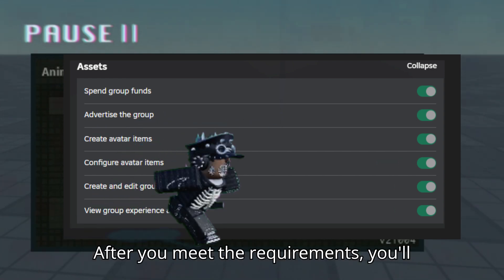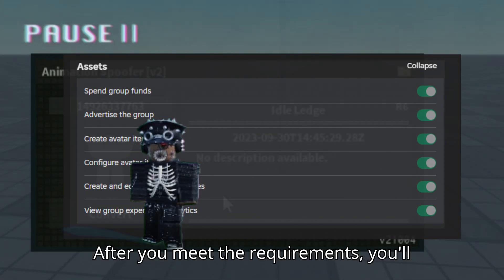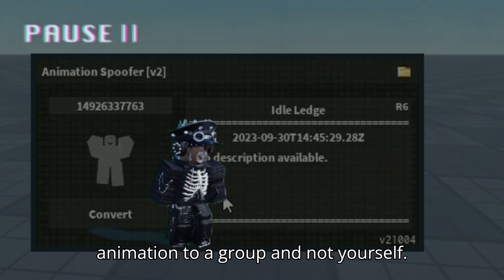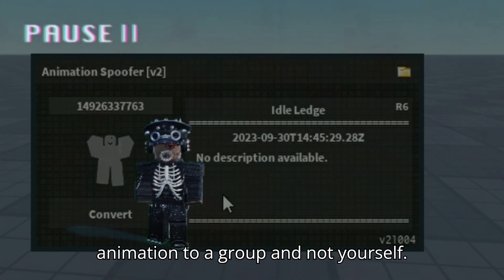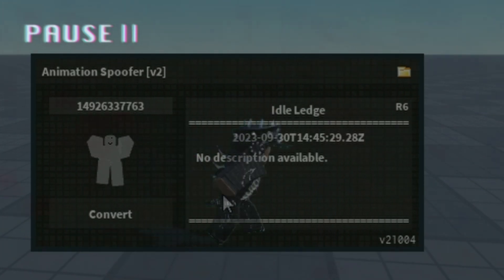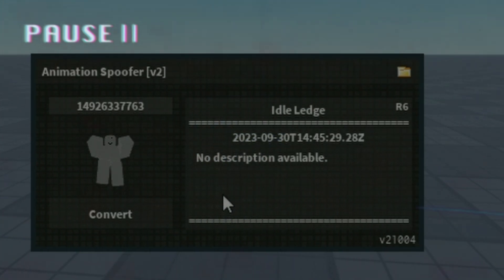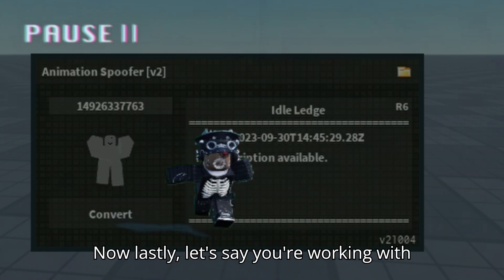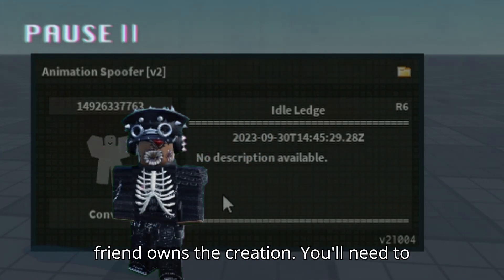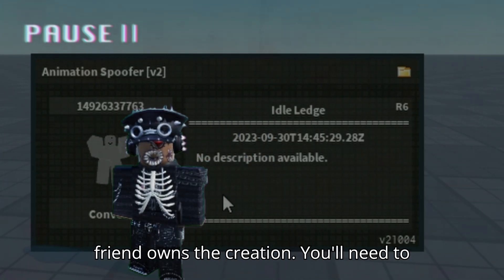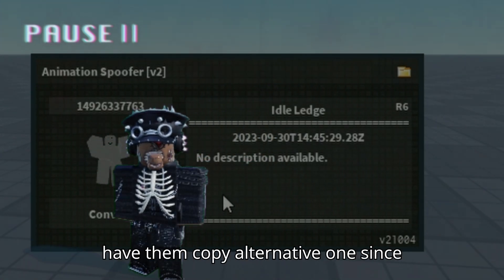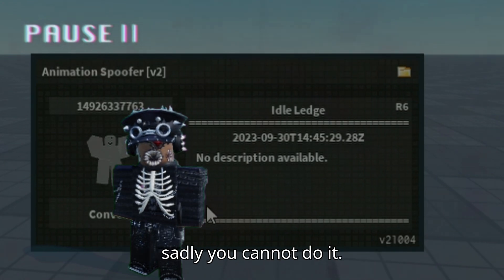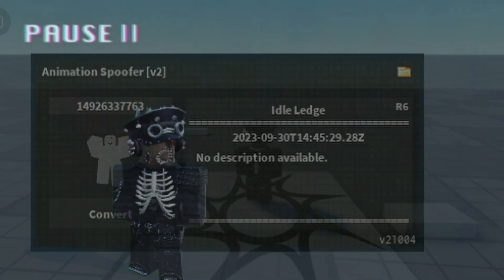After you meet the requirements, you'll be able to change the creator of the animation to a group and not yourself. Now lastly, let's say you're working with a friend on a development and that friend owns the creation. You'll need to have them copy alternative ones and sadly you cannot do it yourself.